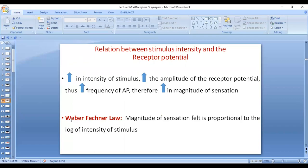This is what we call the Weber-Fechner law, which says that the magnitude of sensation felt is proportional to the log of intensity of stimulus. This was calculated through a formula — you don't need to know the formula. However, you need to know that magnitude of sensation is proportional to the intensity of stimulus. This is because increasing the intensity of stimulus increases the amplitude of receptor potential by opening more channels and allowing more influx of sodium, which makes it more likely to reach the threshold, increasing the frequency of action potential. Because of temporal summation, this leads to an increase in the magnitude of sensation.